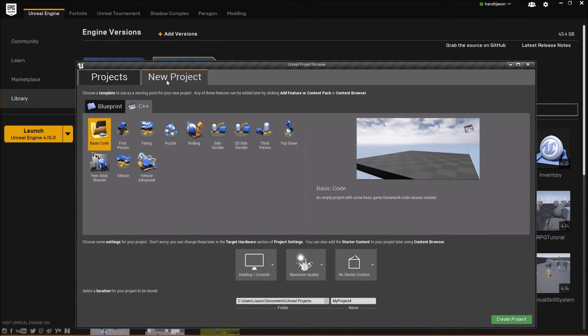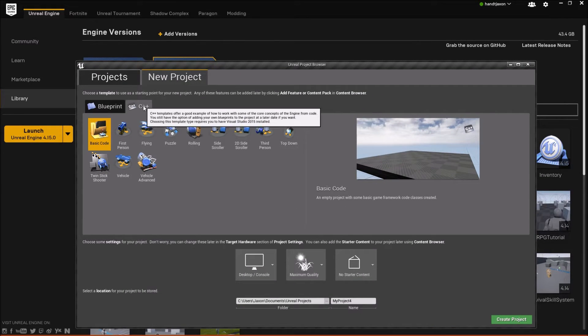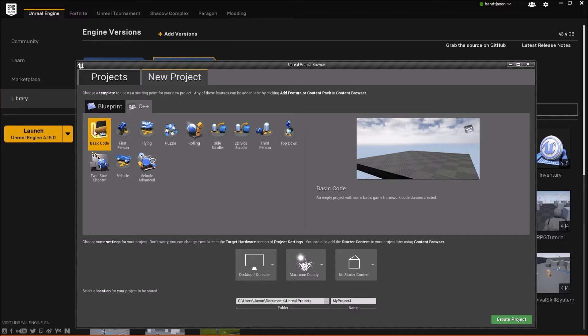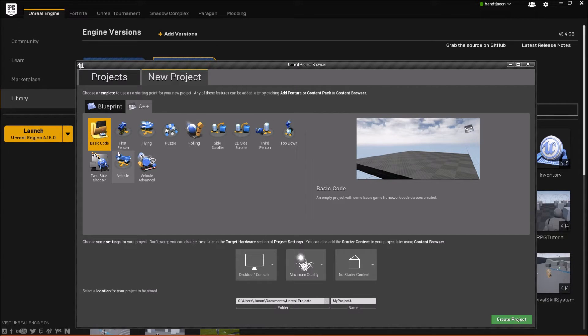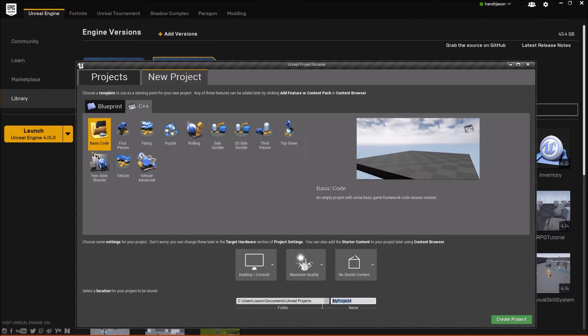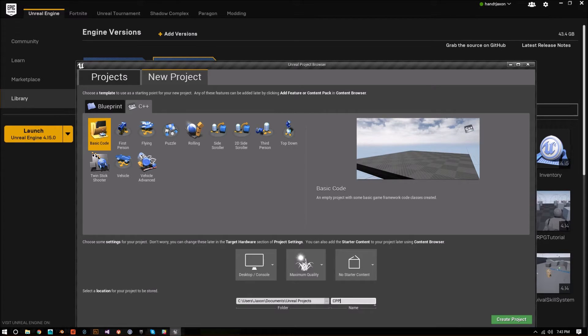Go into the New Project tab, the C++ sub tab, and then you can choose whatever template you want to start with. So for the purposes of this tutorial, I'm just going to go with a basic code project, and I'm going to name this CPP for C++.